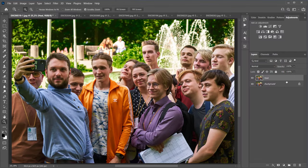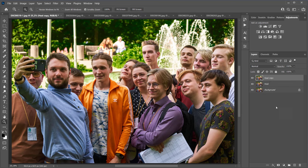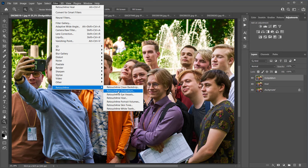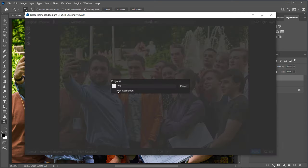I create a copy of the Heal layer, name it Dodge and Burn, and run the Retouch for Me Dodge and Burn plugin. I'll also tick the High Resolution checkbox here.